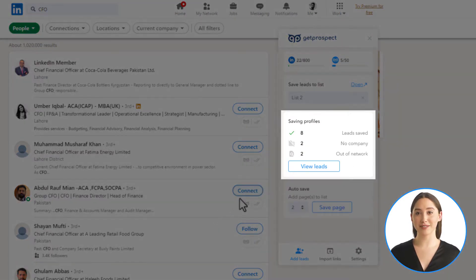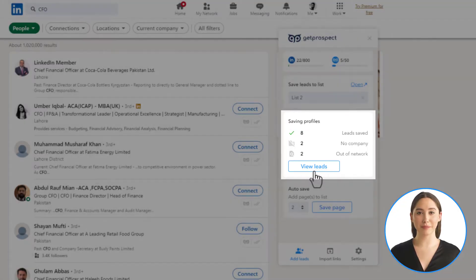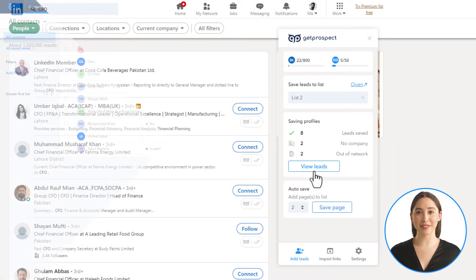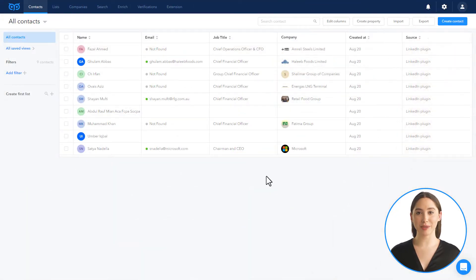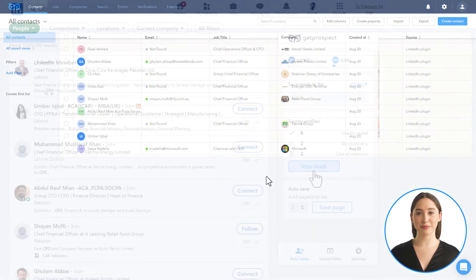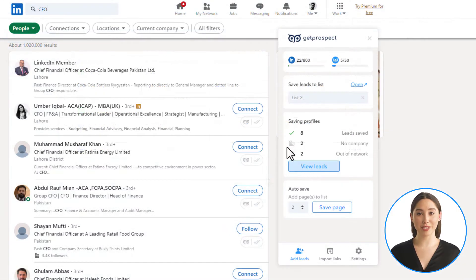By pressing the View Leads button at the end of the saving process, you will be able to see how many leads were saved and you can view them in your Get Prospect account for further action. Also, you will see checkmarks on the search page near the contacts you have saved before.